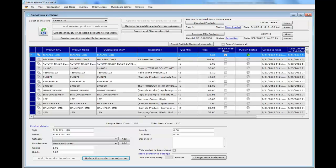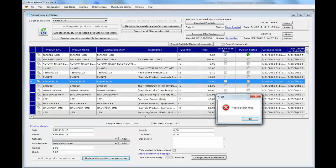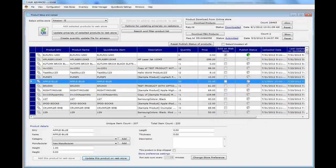If you don't have a corresponding product on your Amazon account and you still try to update it, tHub will skip that product and not update it because it could not find a matching product from its Amazon download.